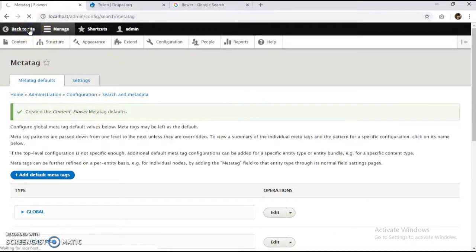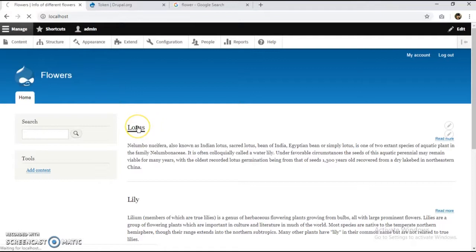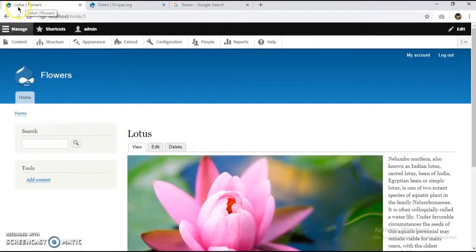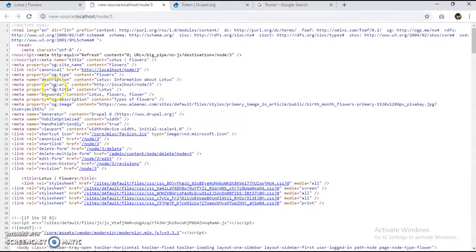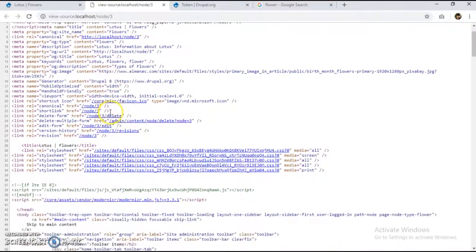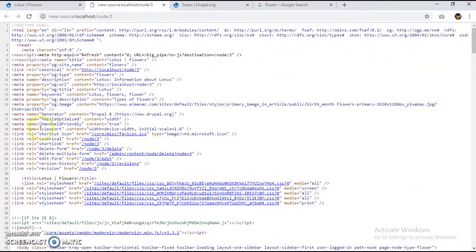Let's go back to the site. Viewing the content, the title has changed — 'Lotus — Flowers'. When we view the page source, we can see the OG type is 'flowers', the URL gives us node/3, the OG title is 'Lotus', and the keywords include 'lotus', 'flowers', and 'flower types' as we set. This is how the Metatag module works with Drupal 8. Thank you.